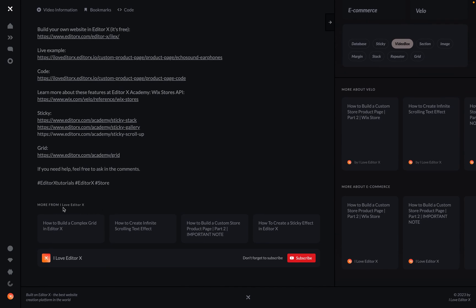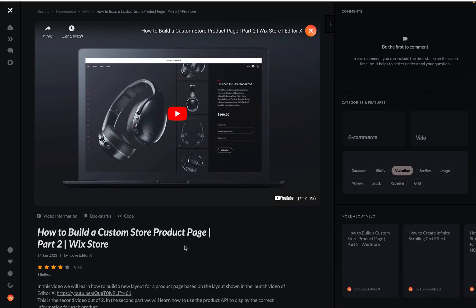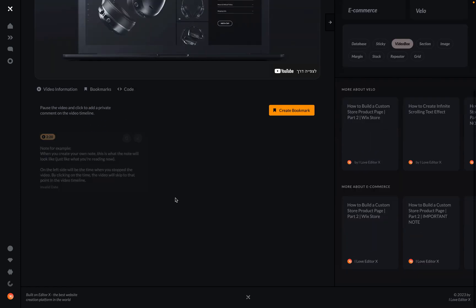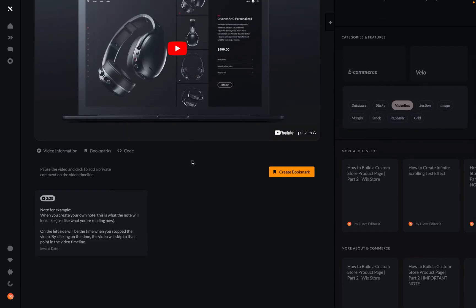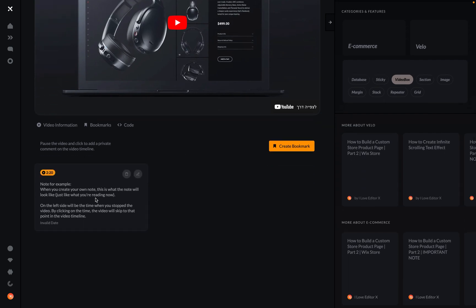At the bottom you'll find more videos — right now it shows 'I Love Editor X' with four of them and a subscribe button. But the most cool thing I want to show you is the bookmarks feature. The idea is that sometimes I have very long videos and sometimes you want to add comments — if something is complicated. The cool thing is you can add comments on the timeline of the video.